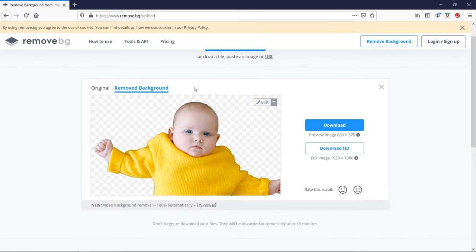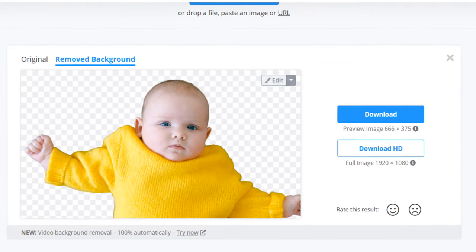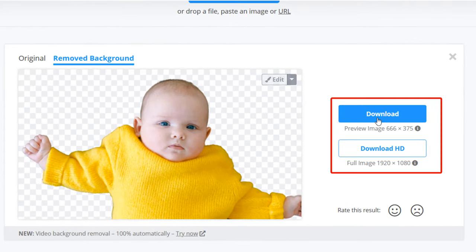The background from this image is removed and now we can download this new image with the removed background by clicking here or here.